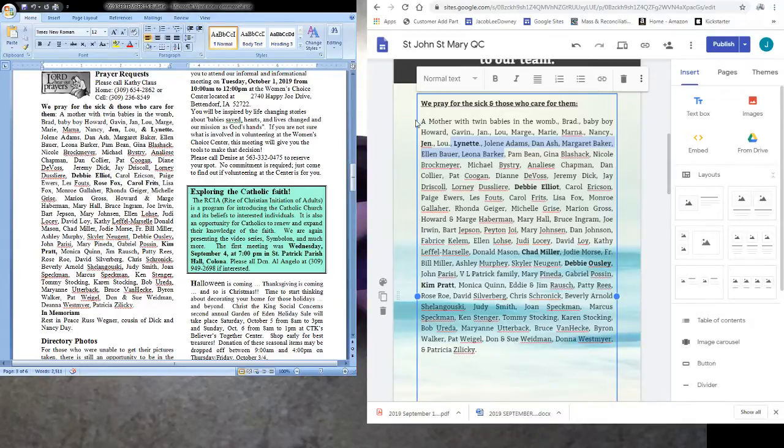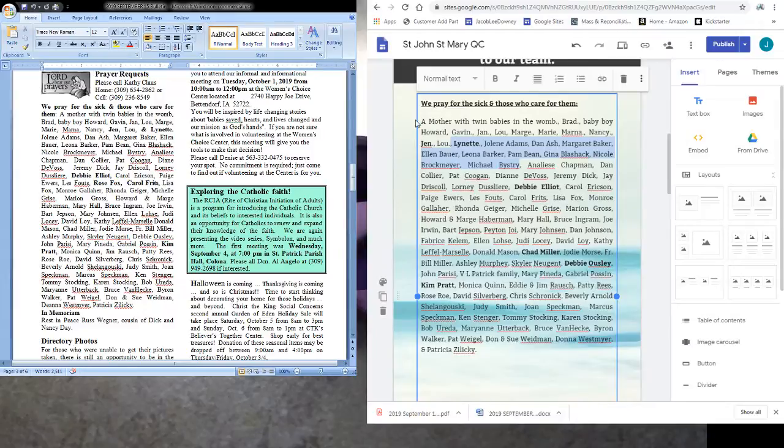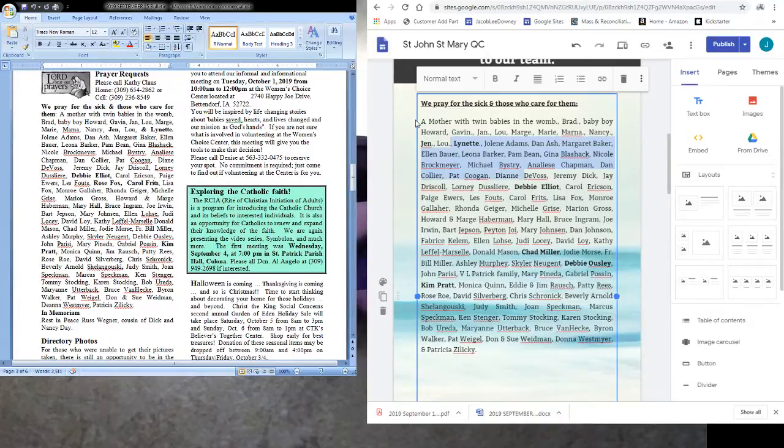And supposedly she found the remains of the Holy Cross. And again there's a whole story and I can't tell you off the top of my head what is but how she was certain that this cross was the cross of Christ.